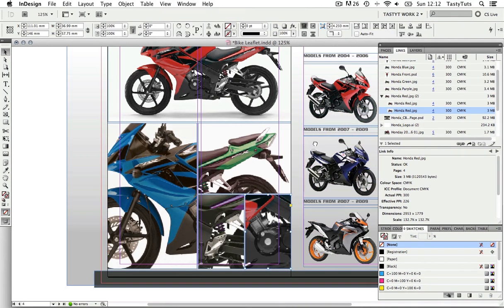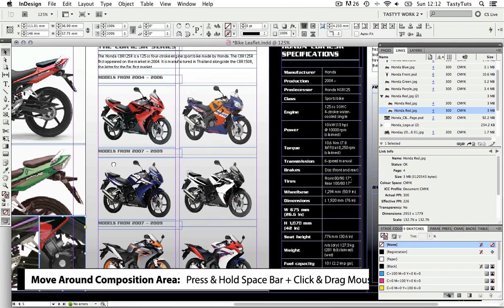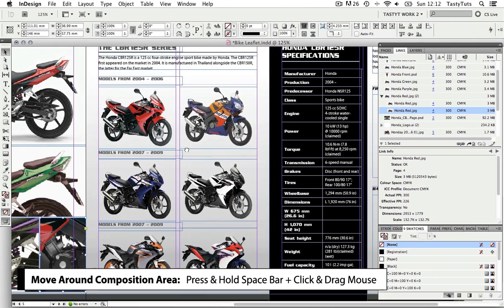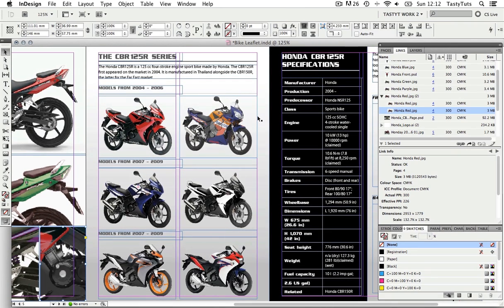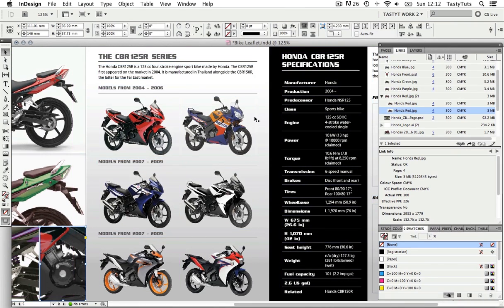Over onto page five with all the motorbike images, this is looking OK but the headers are not consistently positioned.